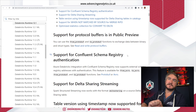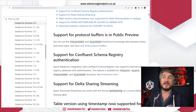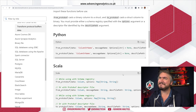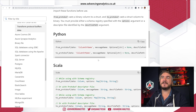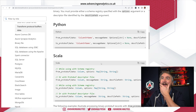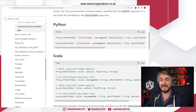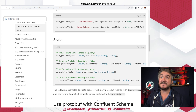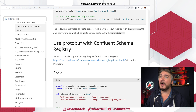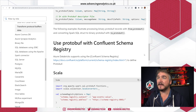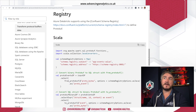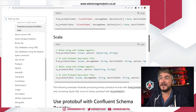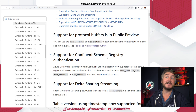Runtime 12.1 includes support for protocol buffers (protobuf). This is largely relevant when working with streaming functions — it allows you to convert from binary to a string or struct, so you can pull out attributes from a stream event message. This hooks heavily into Confluent Schema Registry support, which is also new in this runtime. If you're doing a lot with Confluent and streaming data, protobuf and the schema registry are now both supported.